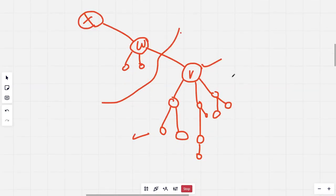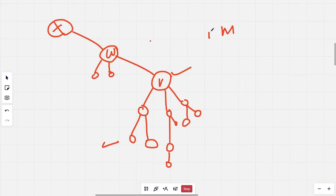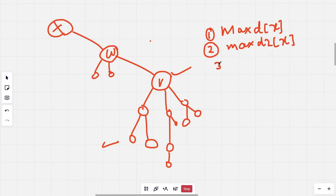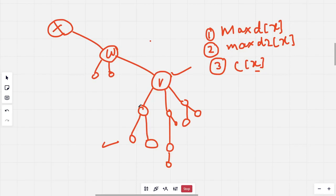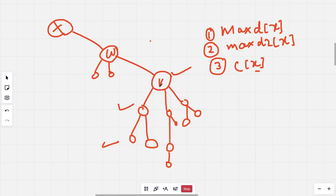In this problem we will be using rerooting. We define three values for each node. First, max_D(x): the maximum distance to the furthest node from node x. Second, max_D2(x): the second largest distance from node x. Third, C(x): the neighbour of node x that x travels through to reach the furthest node. So for V, if the furthest node lies in the subtree of a particular child, that child is the value for C(V).